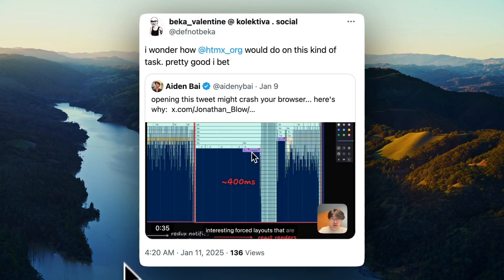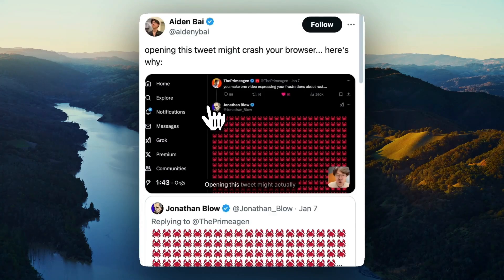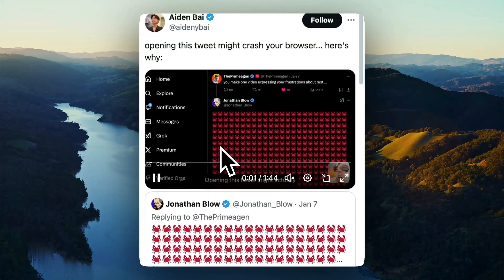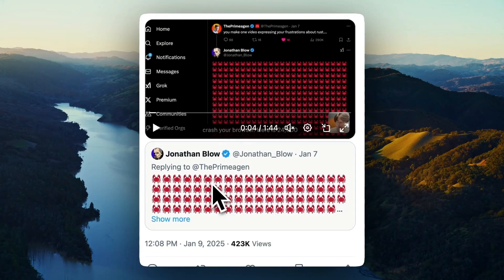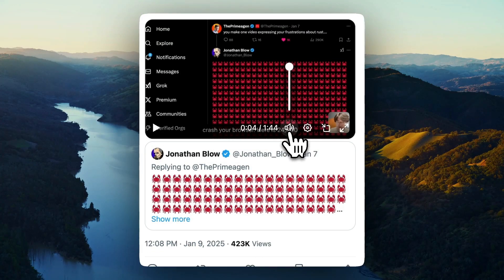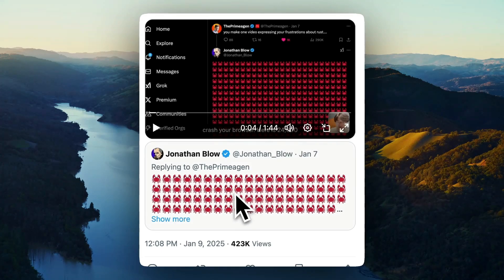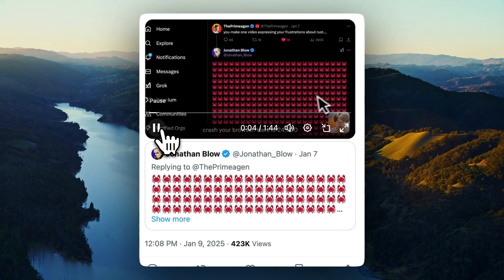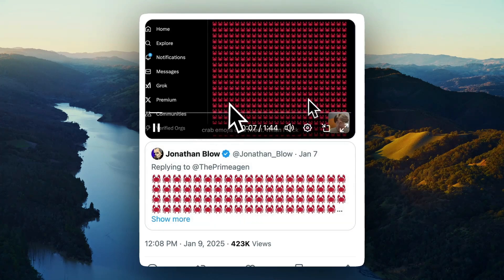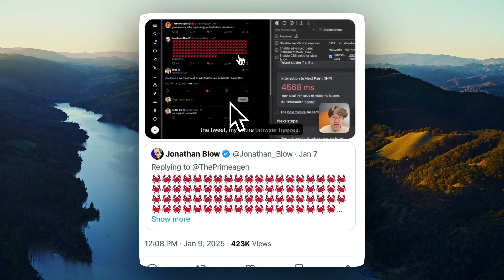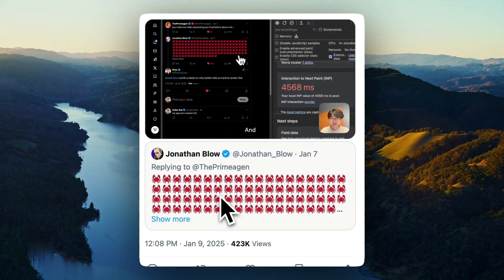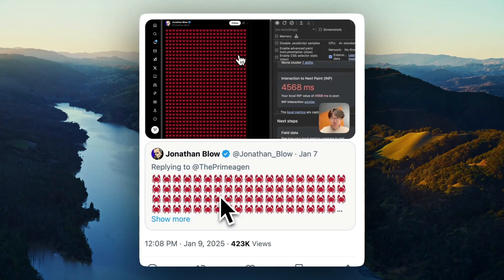Let me show you an example of that. This all started with a tweet — opening this tweet might crash your browser. The tweet has a video with 24,000 crab emojis. The browser is actually very good at doing this, but he clicks it and it takes like four seconds before it finally responds.